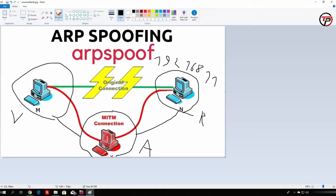Now, we can do that for every PC on the local area network. So we can actually sniff some of the passwords that are, for example, not encrypted, and that are going through our own Kali Linux machine.